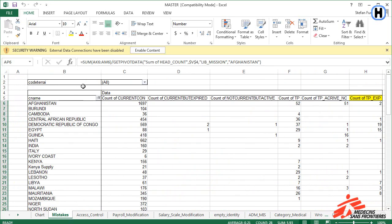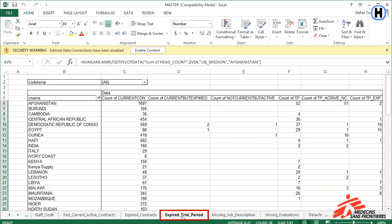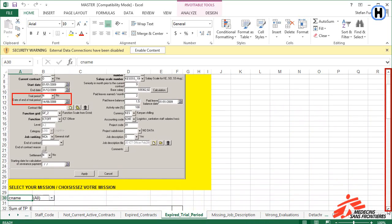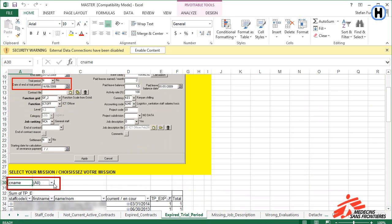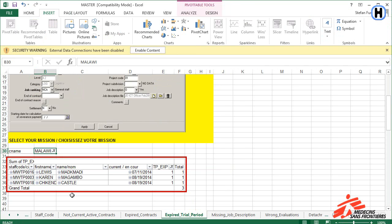Let's look at the number of expired trial periods as an example. Look at the row that represents the country of your mission to find the number of mistakes. Use the arrows to navigate to the sheet related to expired trial periods. Here you will see instructions of what you need to do. Scroll down to find the list of expired trials. To display only the country of your mission, select it from the drop-down list. Now you can see which employees are affected by this mistake so that you can easily find them and correct the information in the database.